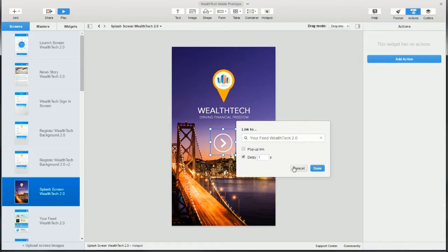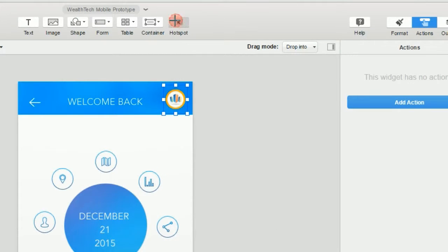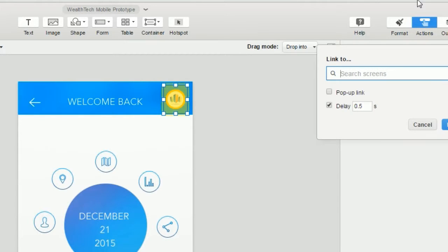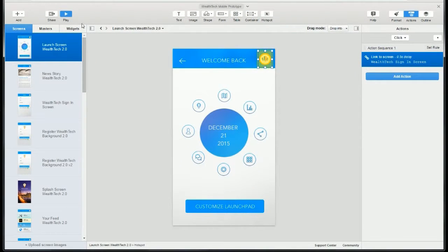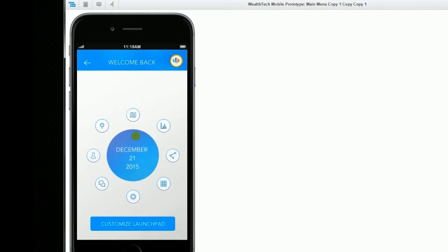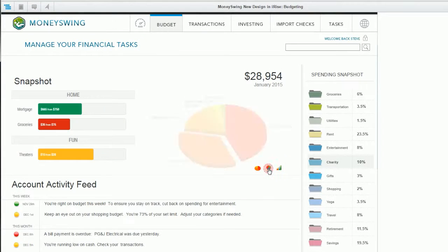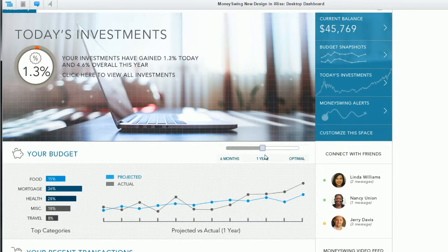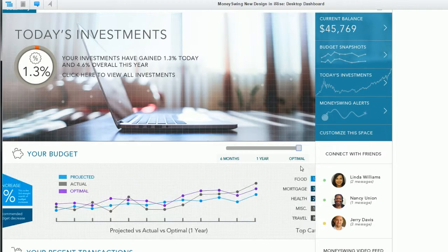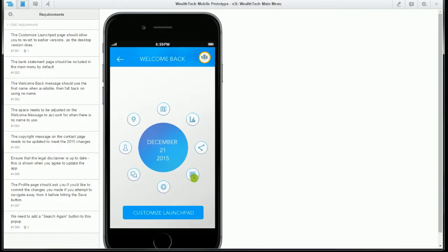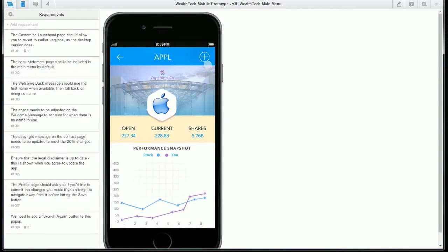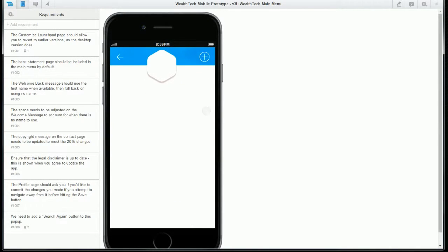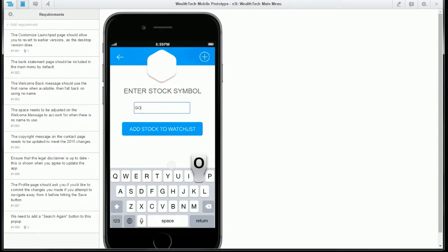The iRise platform does a lot of things, but at its core iRise is about engaging stakeholders. You want to work with them as you're defining and designing your solution. You show them what you intend to build, what you think the right solution is, and they give you feedback along the way. That feedback not only validates the overall idea, but it also validates those really important micro interactions that make up the app.